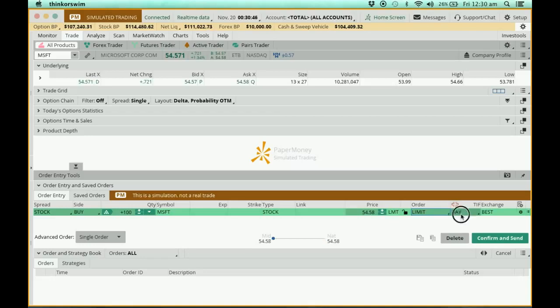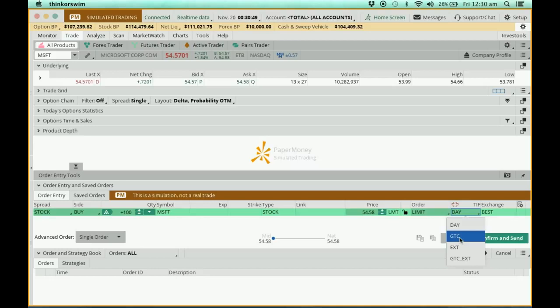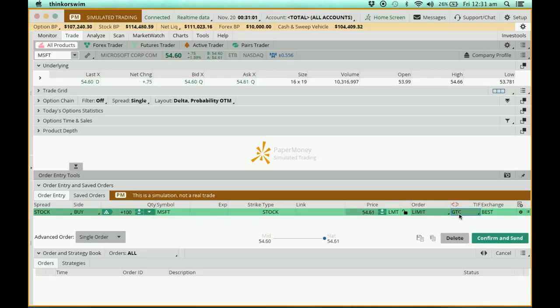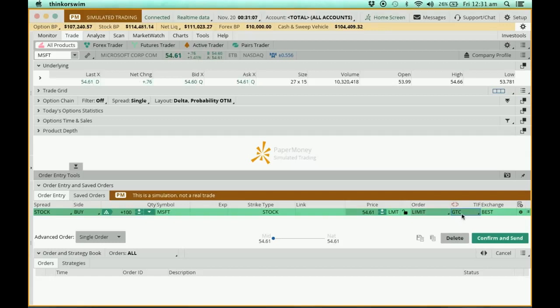There is another one which is this thing called GTC, which is good till cancelled. This means that if I'm going to place my order and I do not get the stocks, this order will be in the system for as long as, if I'm not mistaken, it's 3 months. So until you cancel it, the order will always be in the system.